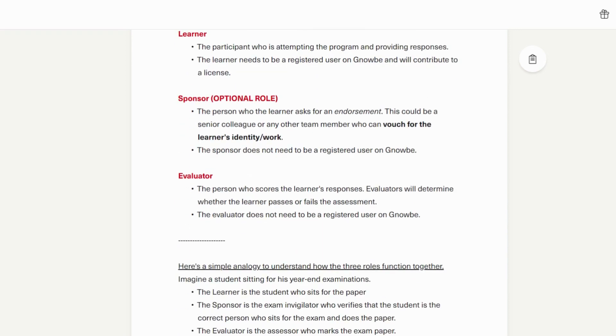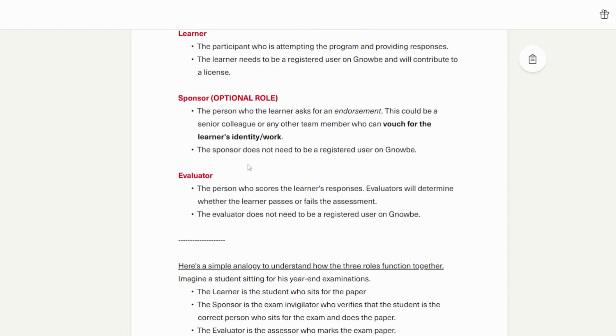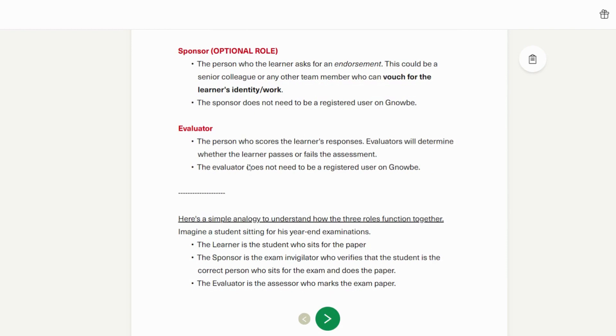To further understand these roles, here is a simple analogy. The learner is the student who sits for the paper. The sponsor is the exam invigilator or proctor who verifies that the student is the correct person who sits for the exam and does the paper. And the evaluator is the assessor who marks the exam paper.